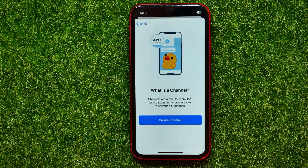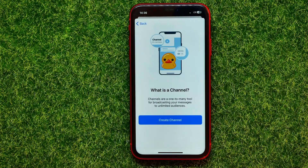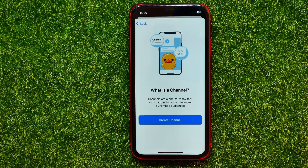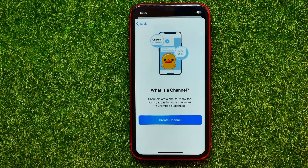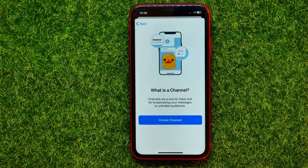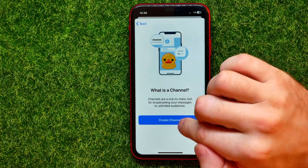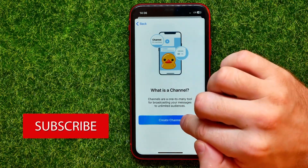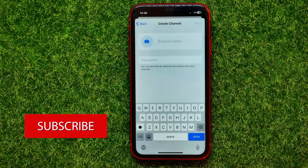You can just hit on that. It says that channels are a one-to-many tool for broadcasting your messages to unlimited audiences. On that step, all you have to do is hit right here at create channel.